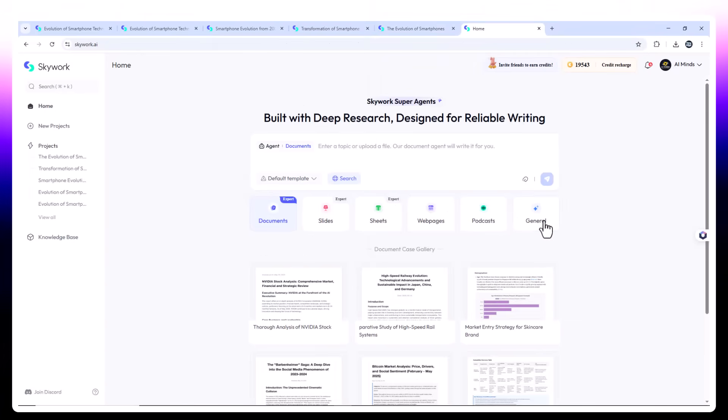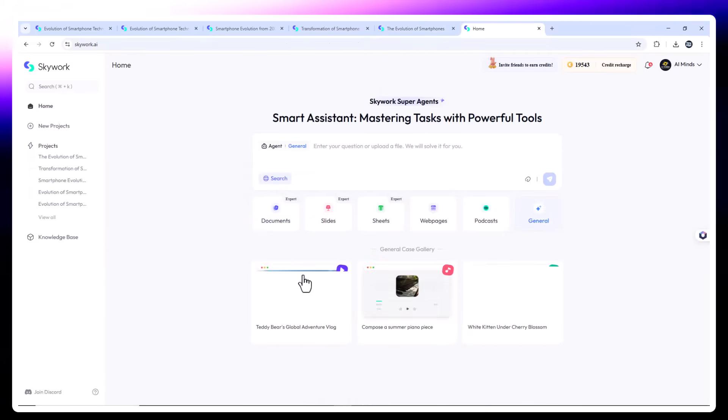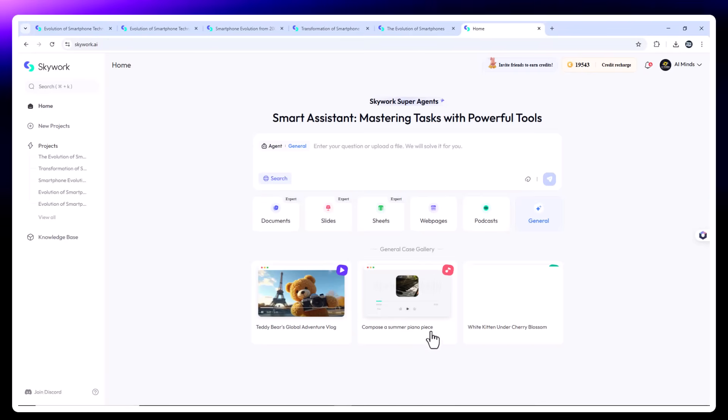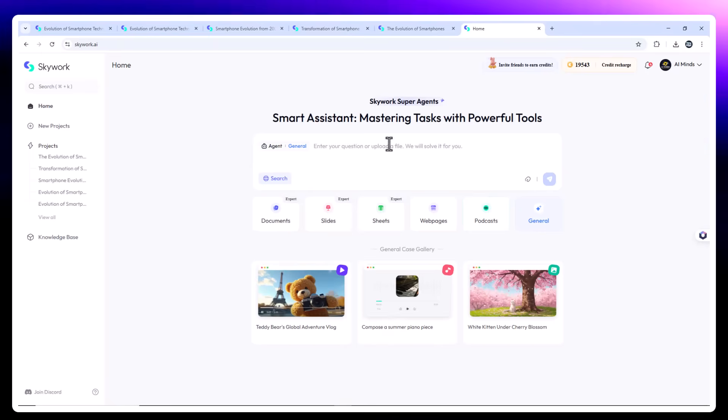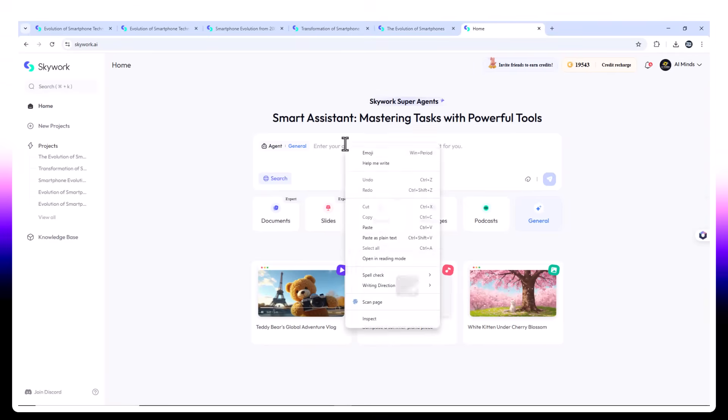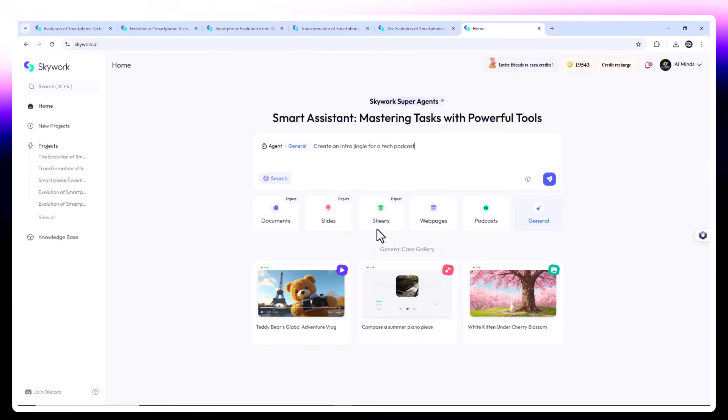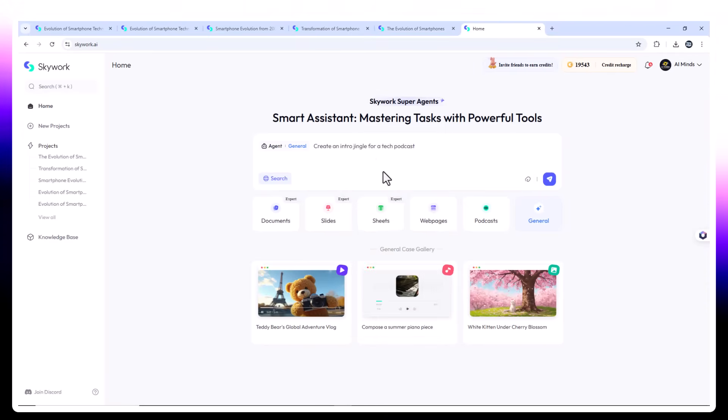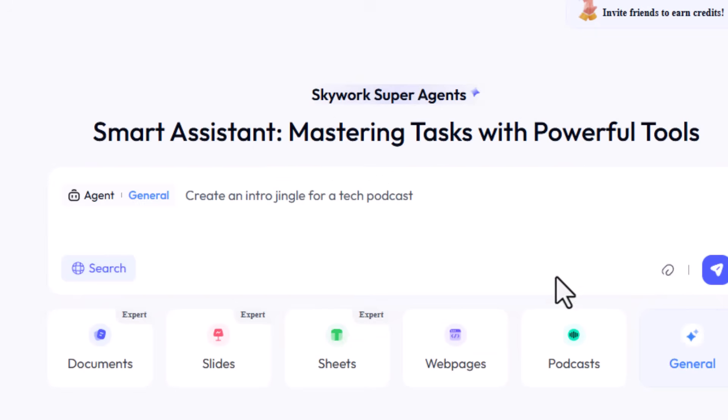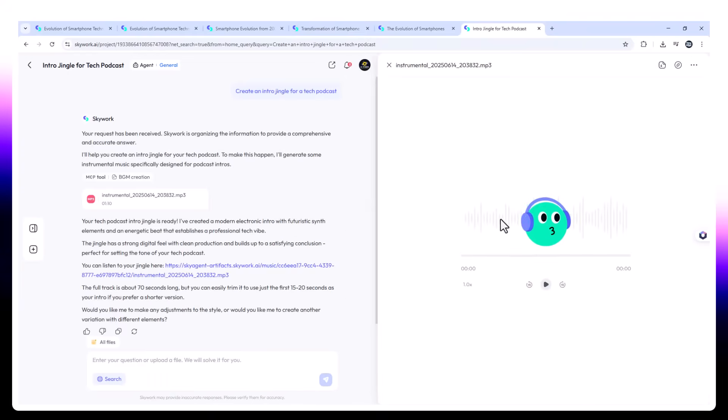General agent. Need assets? SkyWork's general agent has you covered. Prompt examples. Create a chart comparing the average price of flagship smartphones over 20 years. Generate a YouTube thumbnail. Evolution of phones. Create an intro jingle for a tech podcast. It returns images, audio, or text files depending on your request. Drag, drop, done.